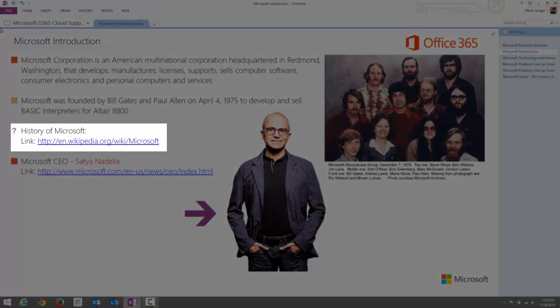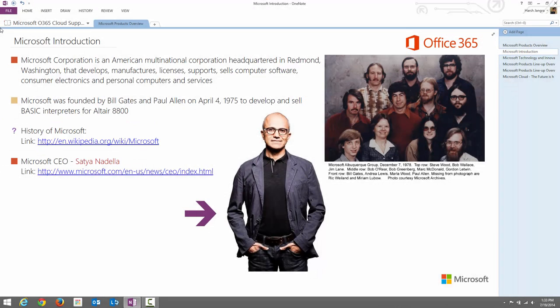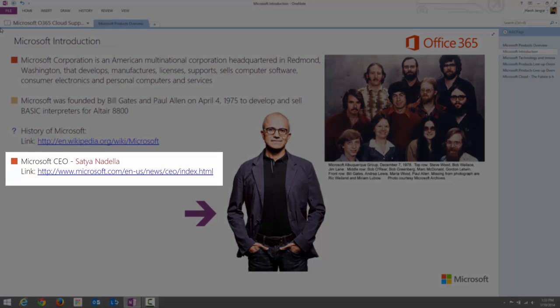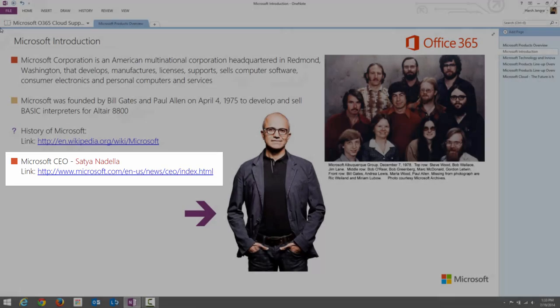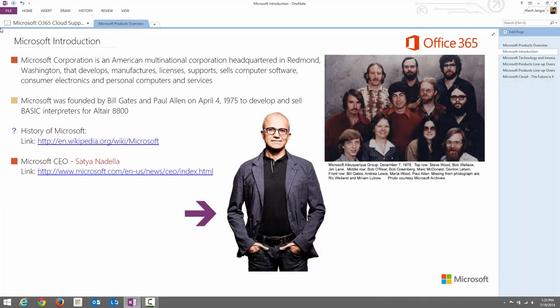If you want to know more about Microsoft, kindly follow the link mentioned in the slide. Just for informational purposes, the current CEO of Microsoft is Satya Nadella. Satya Nadella was instrumental within Microsoft in introducing cloud services with the Microsoft Azure platform. You can follow the link in the slide for more information about him.